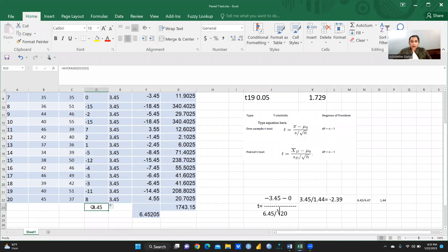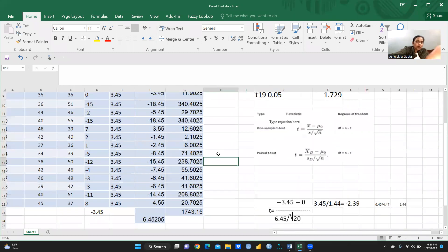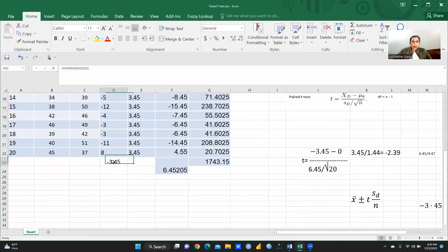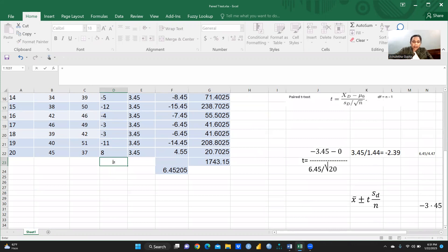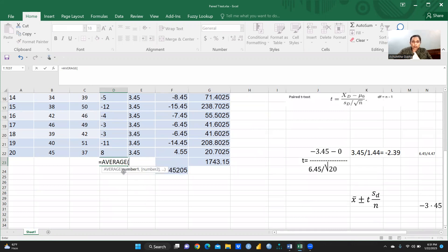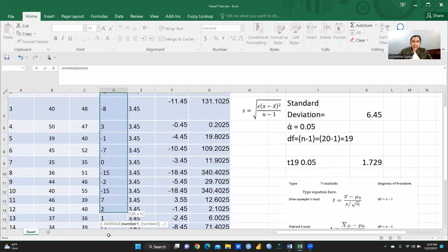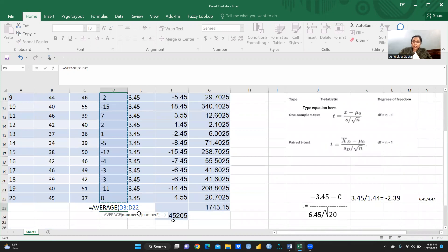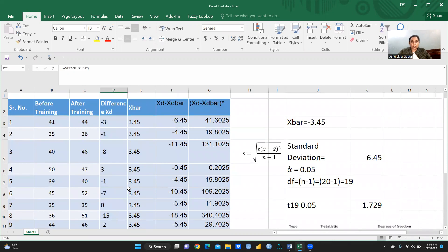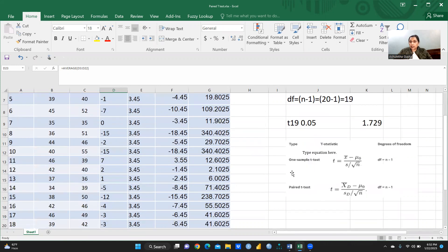Now, which formula am I going to apply? I am using the AVERAGE function because I want the mean value. I select the entire difference column, close the parenthesis, and press Enter. My mean value is minus 3.45 — I had calculated this. Mean value means x-bar value; we denote it as x-bar d.